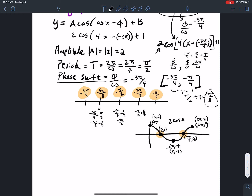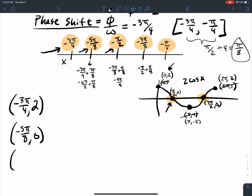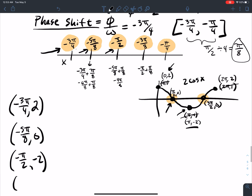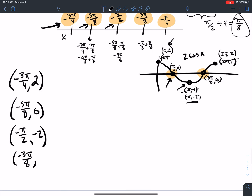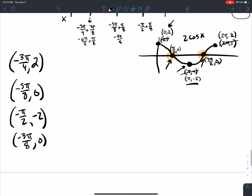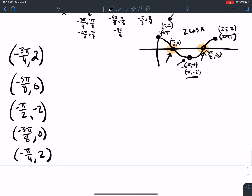But we have a phase shift. My first critical point is at x equals negative 3π over 4, and the y-value is 2. The next is negative 5π over 8 with y equals 0. The next critical x-value is negative π over 2 with y equals negative 2. Then negative 3π over 8 with y equals 0. And the last one is negative π over 4 with y equals 2.